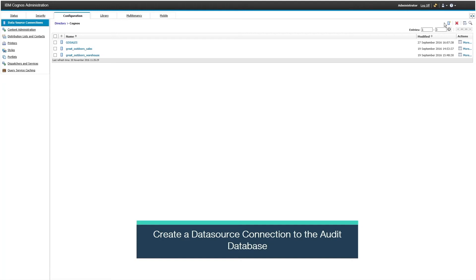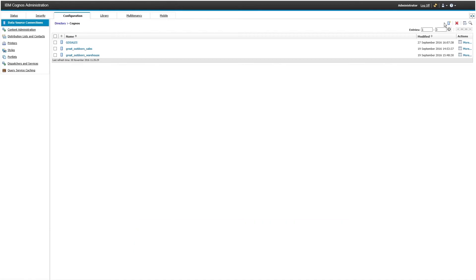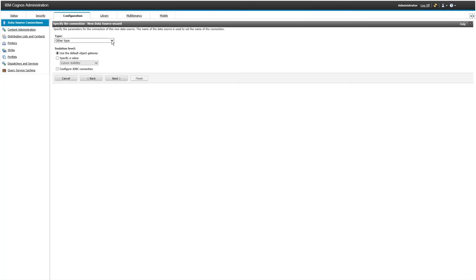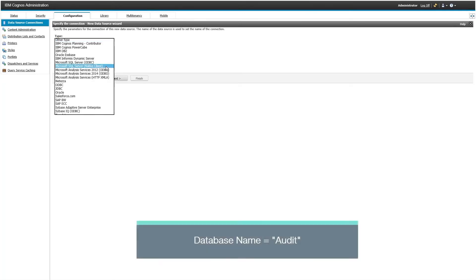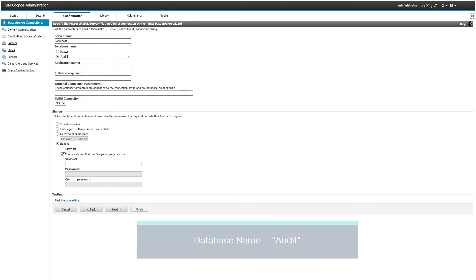In IBM Cognos Administration, go to Configuration, Data Sources and click New Data Source. Create a data source called audit. The type is SQL Server database and the database name and the database credentials need to be added for both compatible and dynamic data sources.